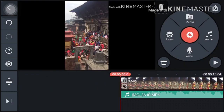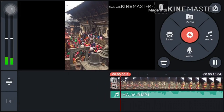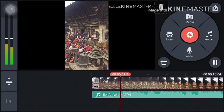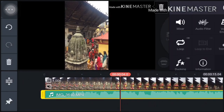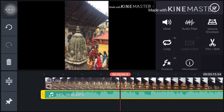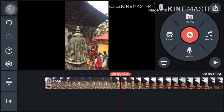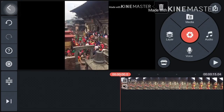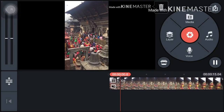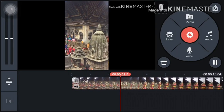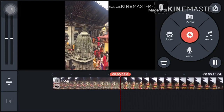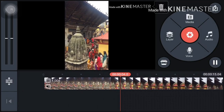Now there will be a layer added below the green layer. Since it still has sound, we have to delete it. Tap on it and on the line you will see the delete option.